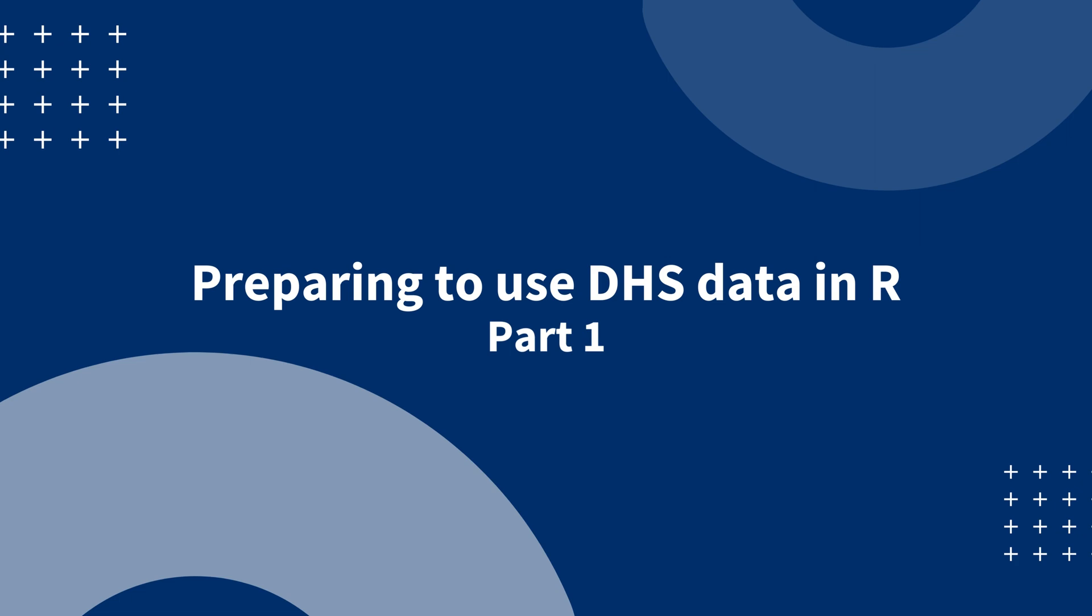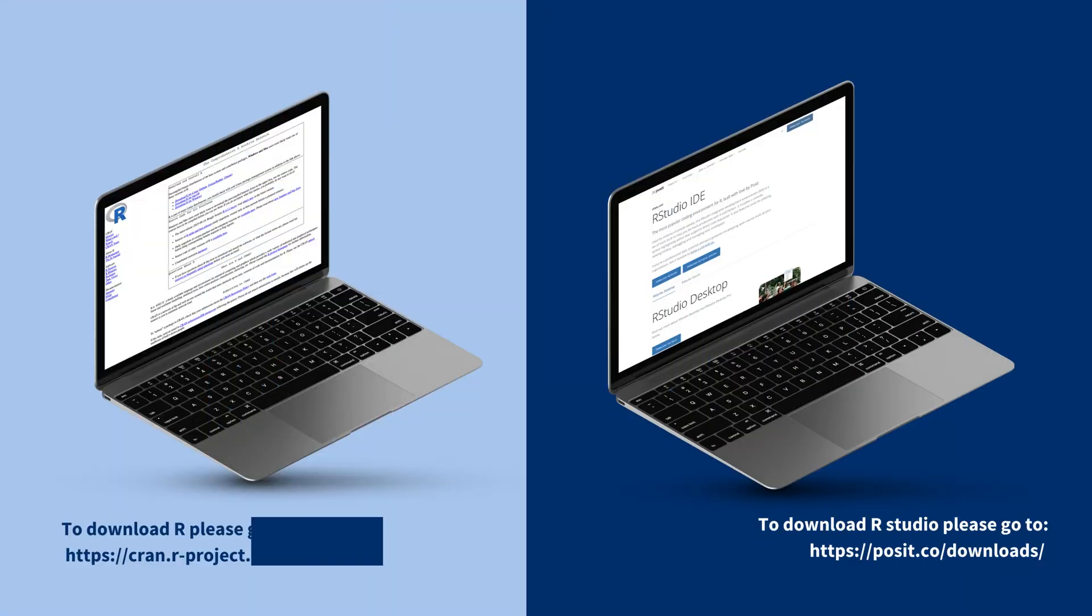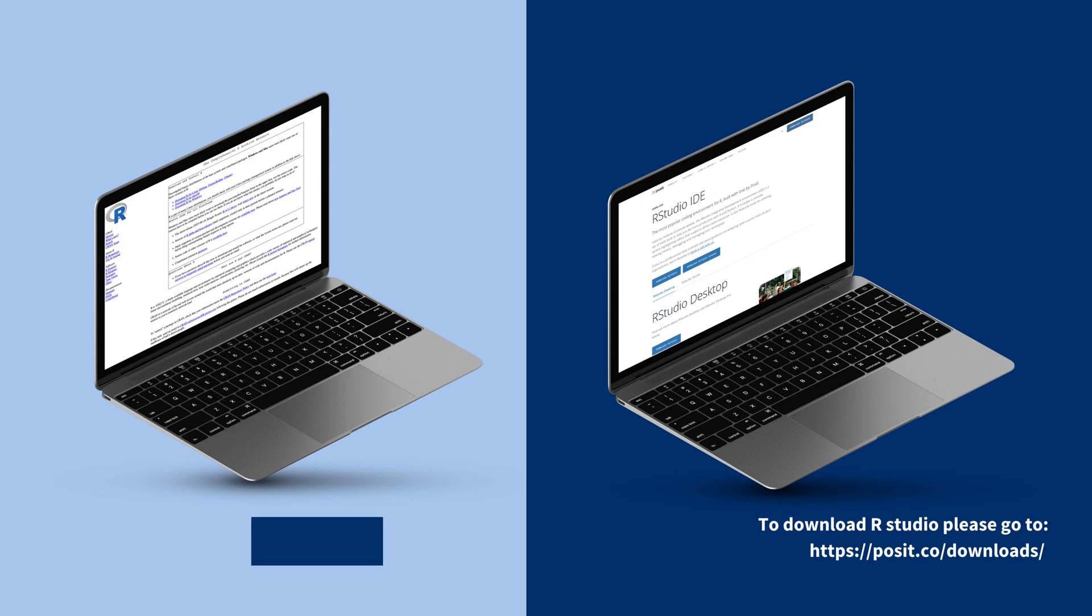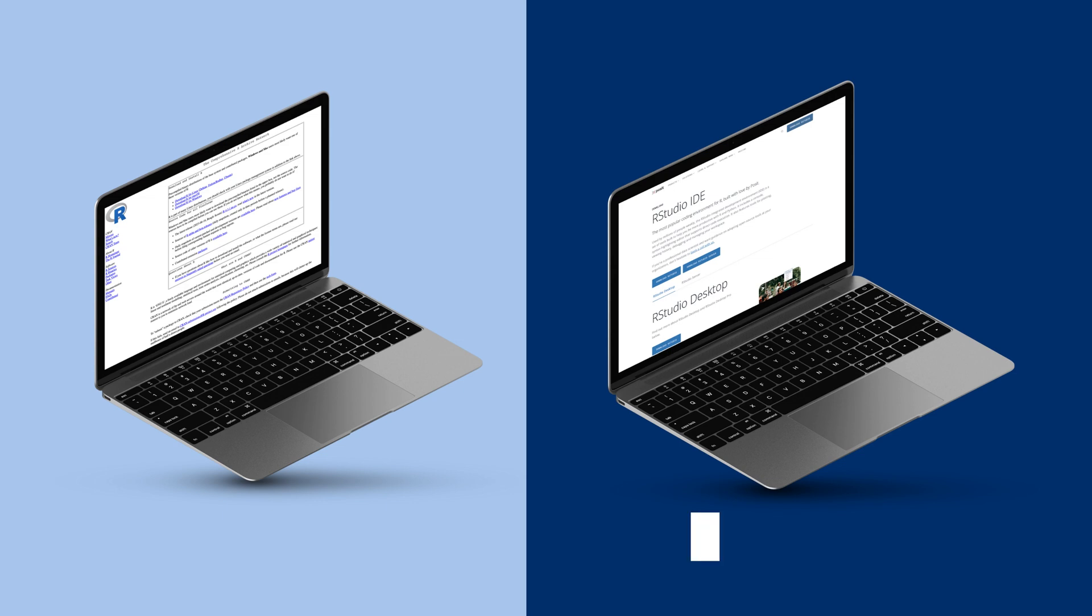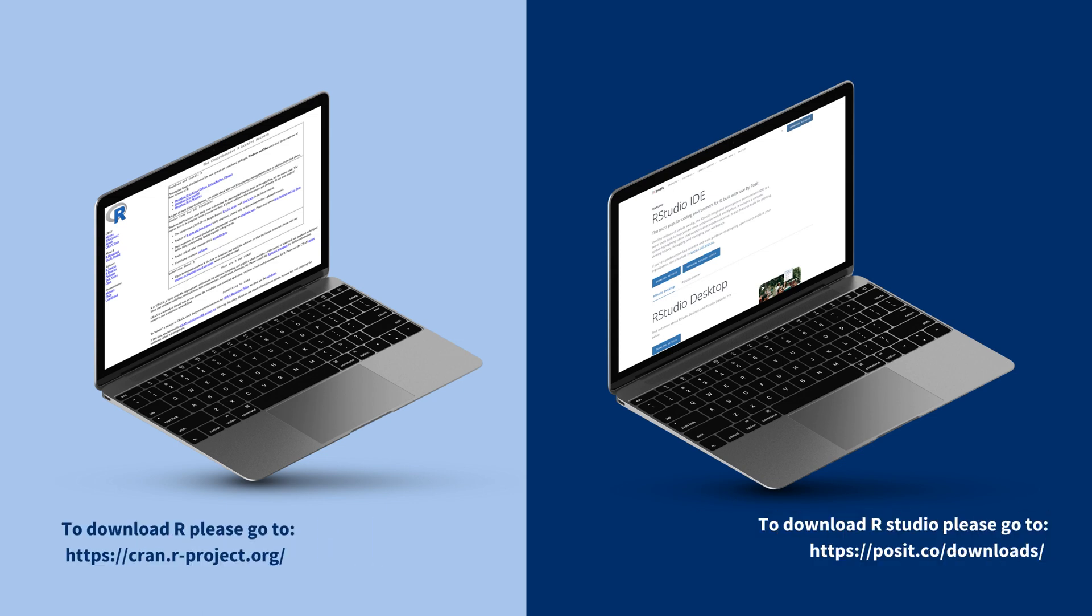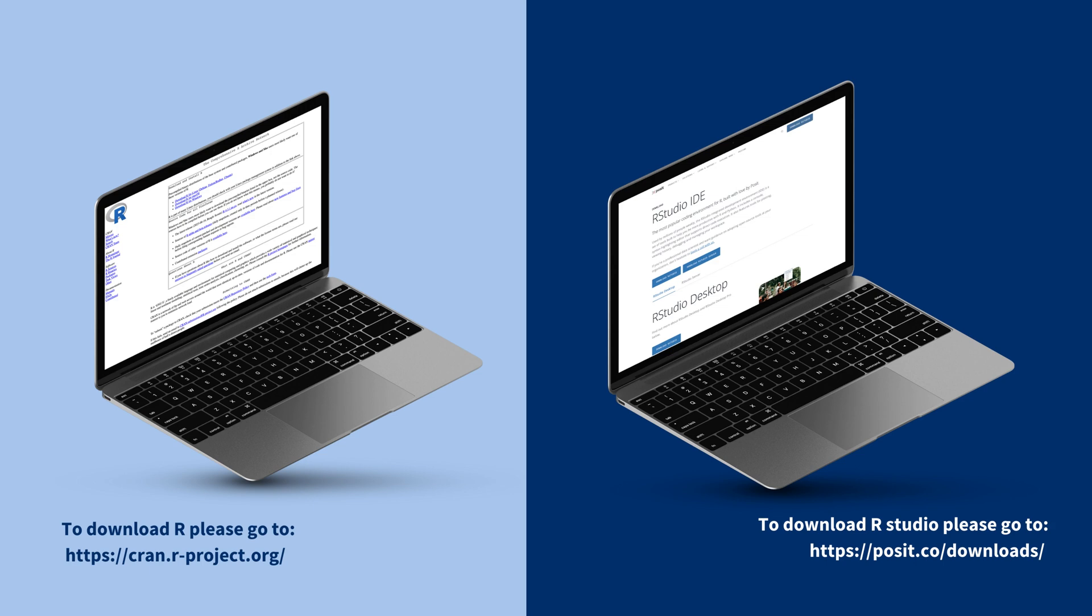Anyone can download this software at no cost to use for their analysis. Before beginning, you must have R and RStudio downloaded to your computer. Links are provided in the video description. Note that you do not need to work in RStudio and can use the code demonstrated in the video in R.